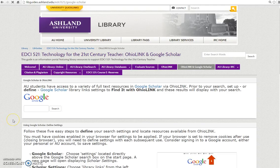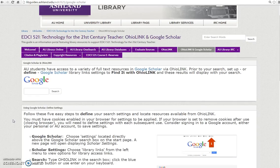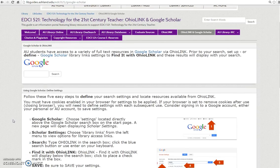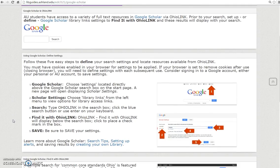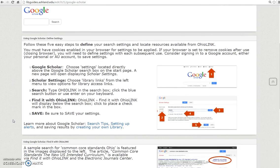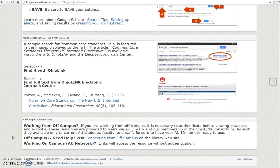OhioLink in Google Scholar: OhioLink can make your Google Scholar research much better. By defining the Library Link setting in Google Scholar, results are returned that include resources freely available to you as an AU student. Follow these steps to set up your search, and be sure to review the module video tutorial detailing this process. The off-campus notification is also on this page.